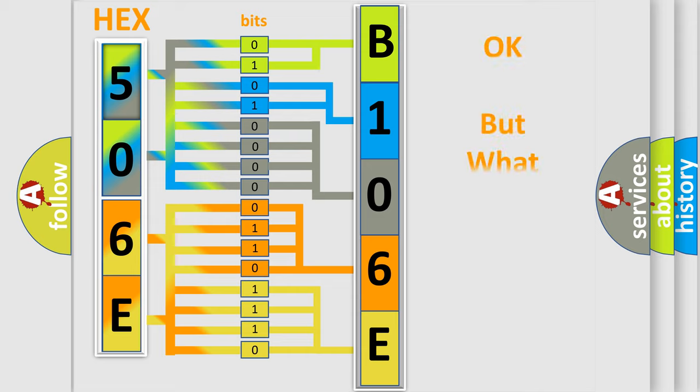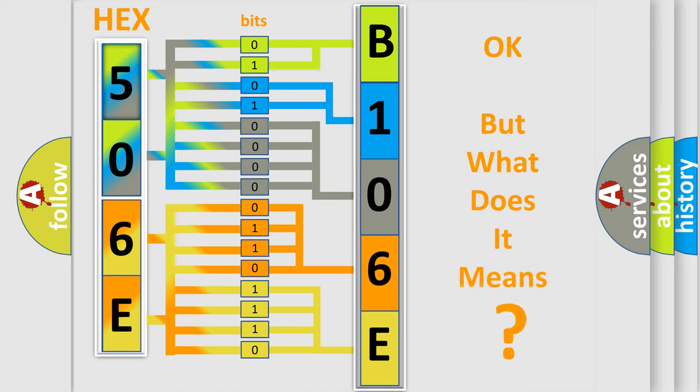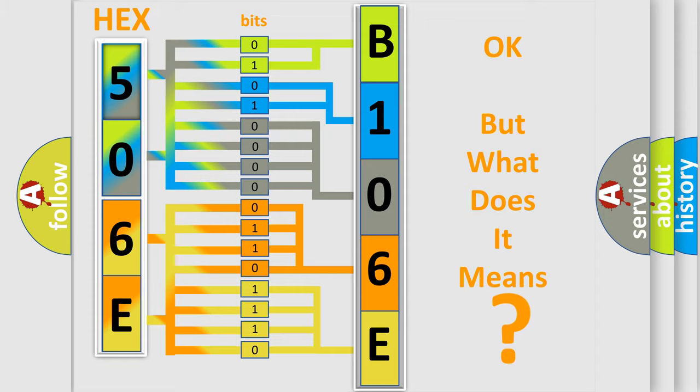The number itself does not make sense to us if we cannot assign information about what it actually expresses. So, what does the diagnostic trouble code B106E12 interpret specifically?